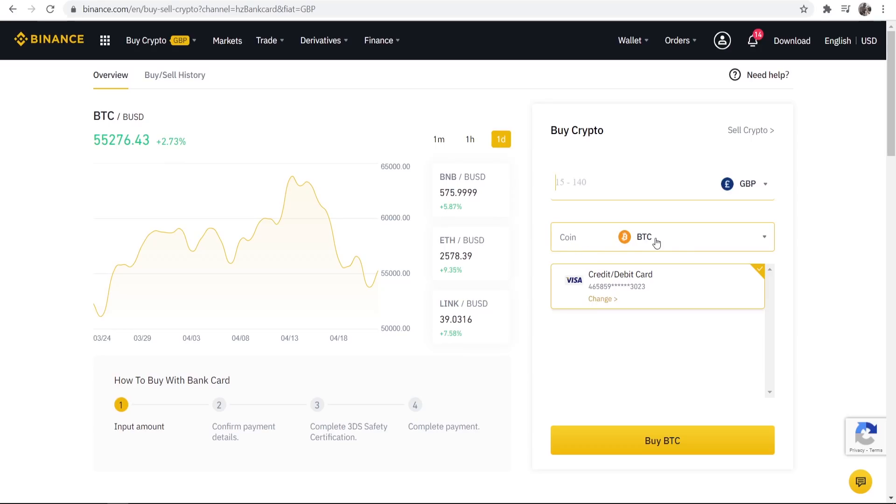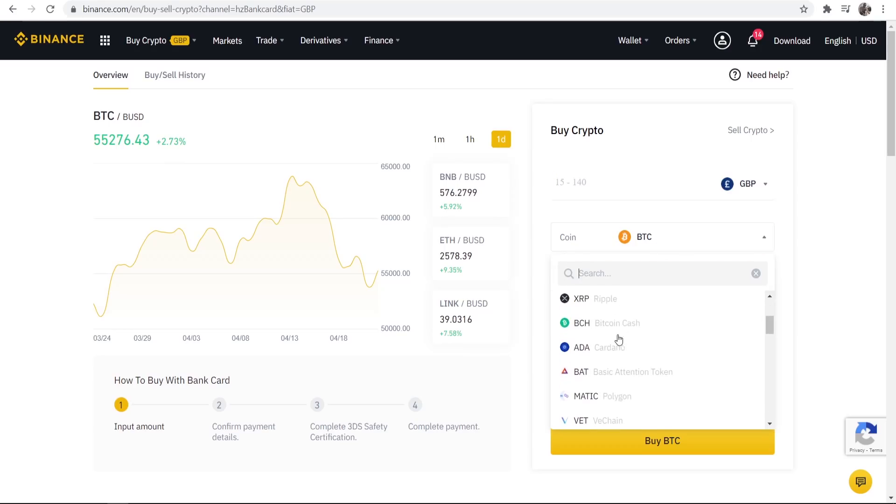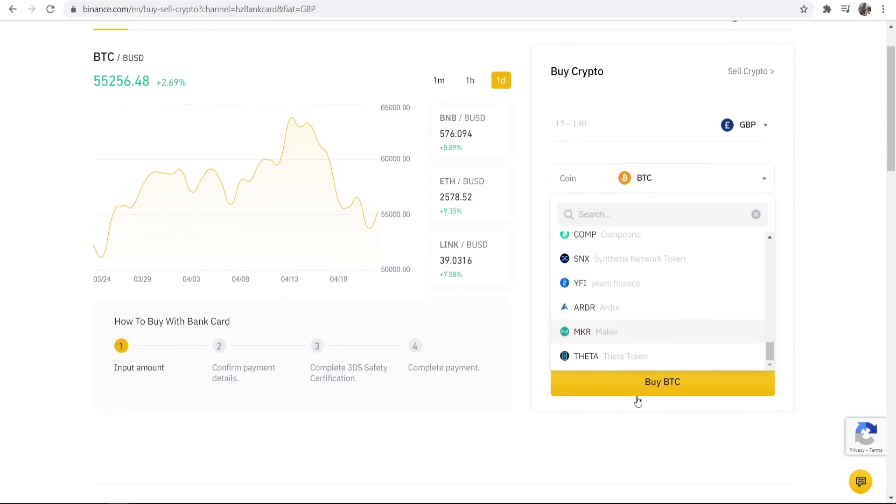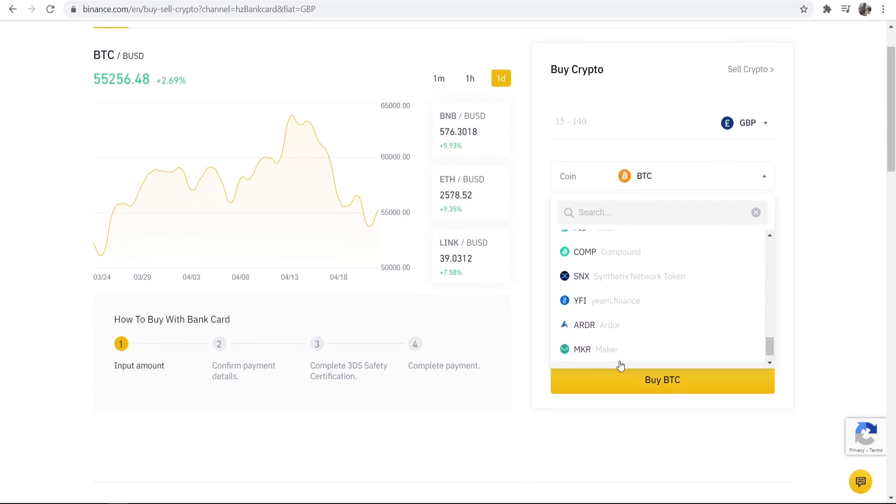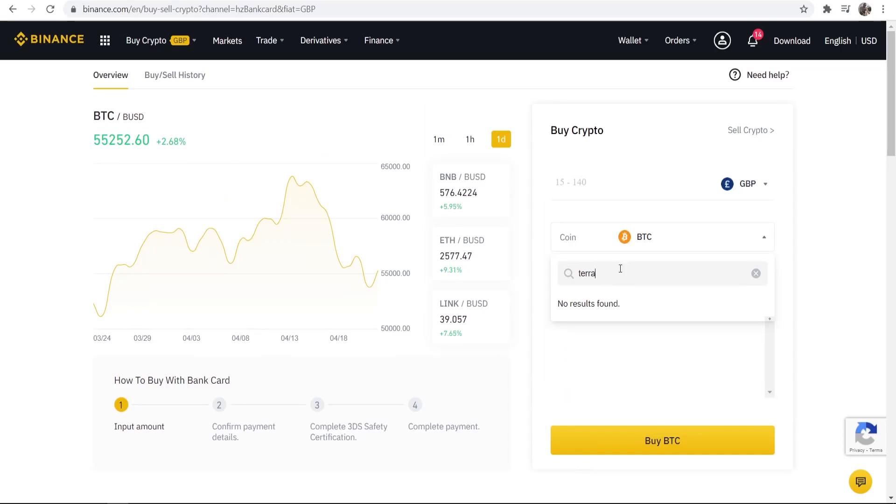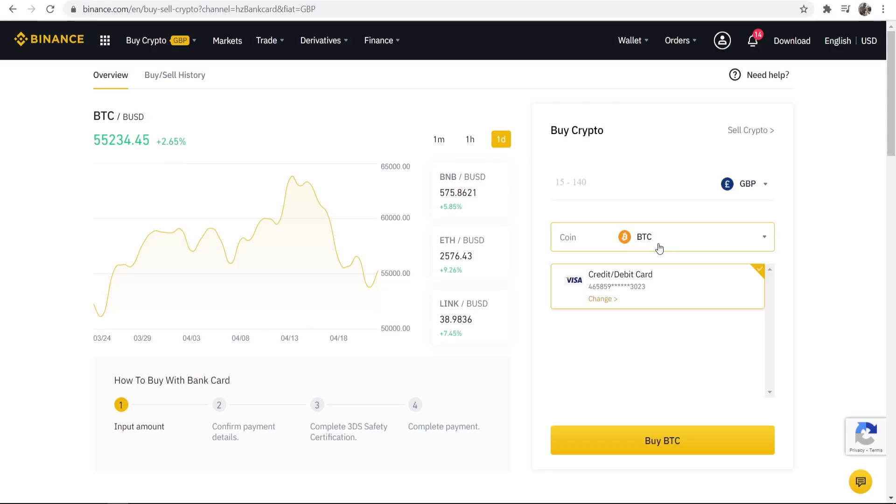Now what you can do is go to coin and here you can select different cryptocurrencies. Now you may notice that there isn't a lot of cryptocurrencies on there and the one that we want to buy, Terra, isn't actually listed. What you've actually got to do is buy Bitcoin first and then you can trade that Bitcoin into Terra.